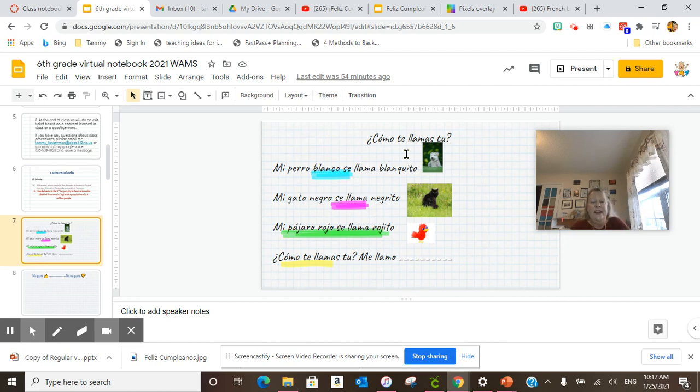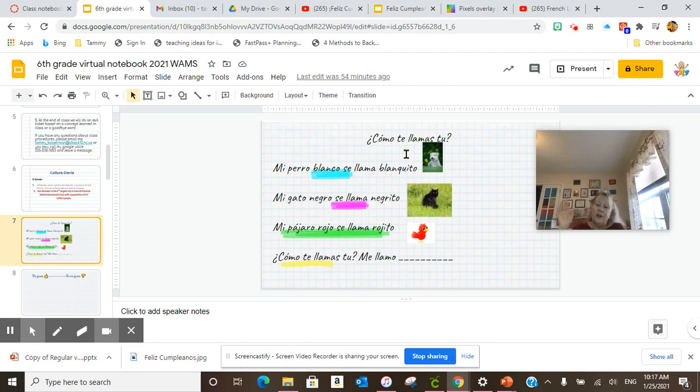And then in the blank, you filled in your name. We did not get any further. Hasta luego.